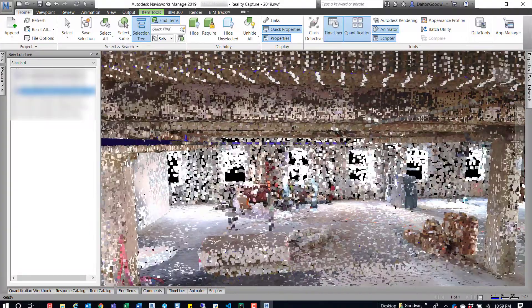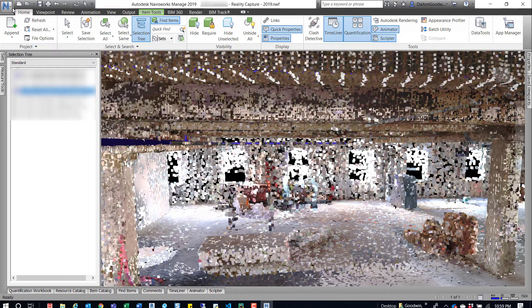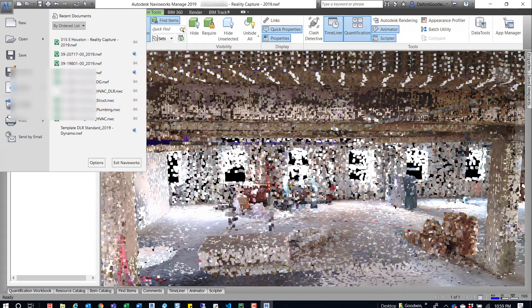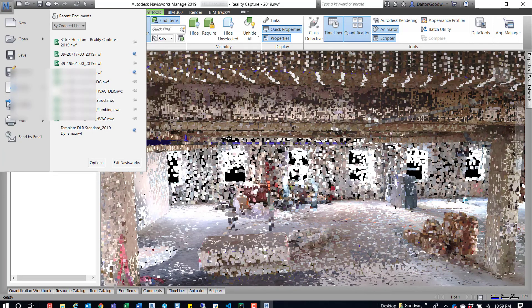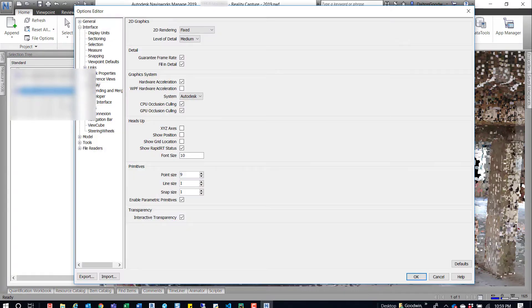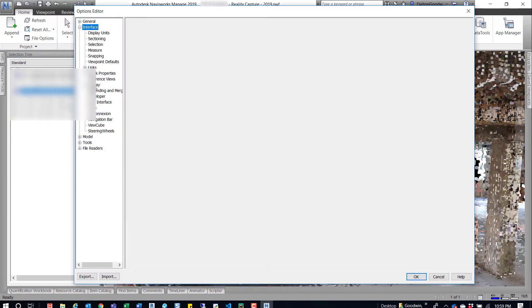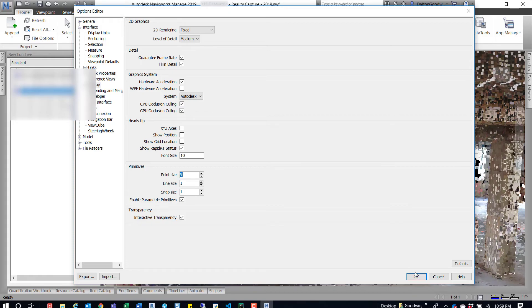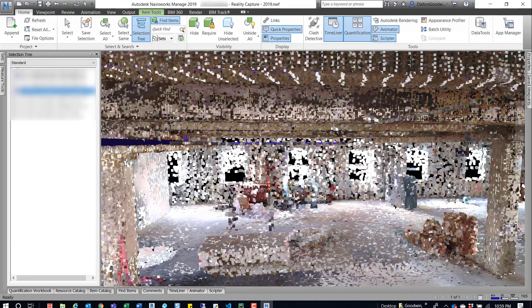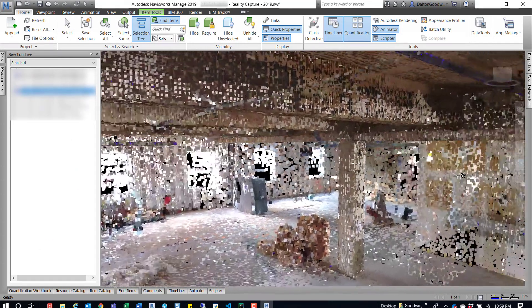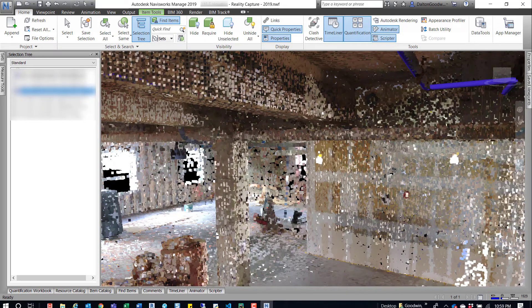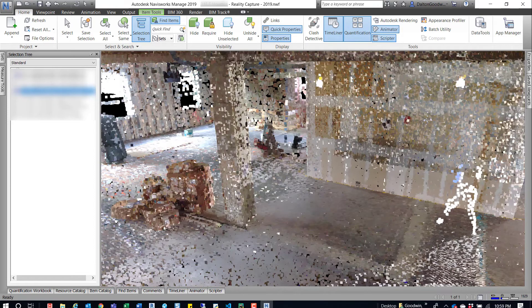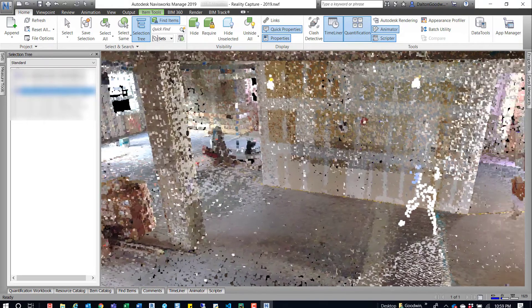So yeah, just go into options and then interface, display, and then into the primitive options. Change the point size to whatever works for you, and then after you're done you can click OK. It depends on how your point cloud is, but in some cases it may be a little bit more visible than if it was just set to one, which is generally what it is by default.